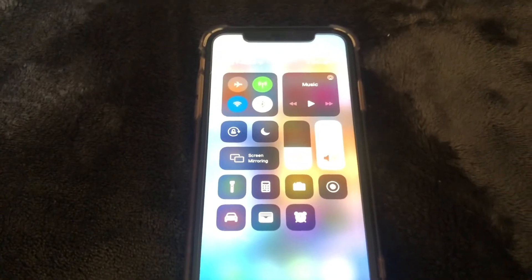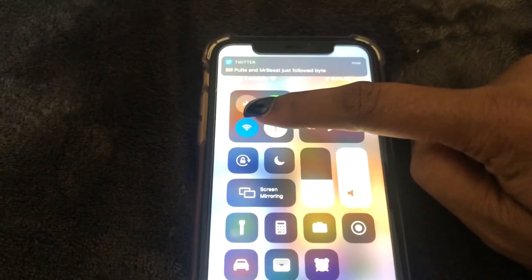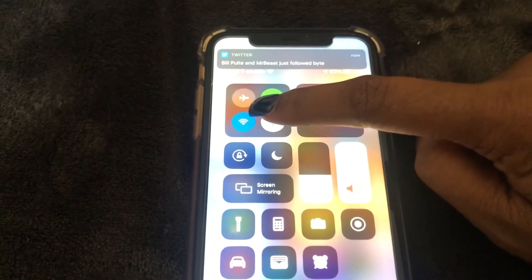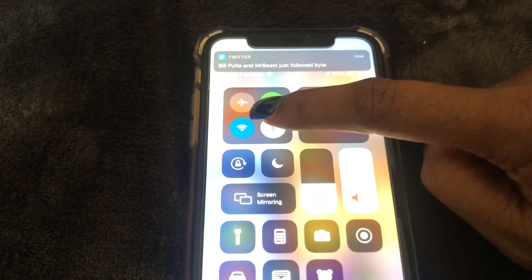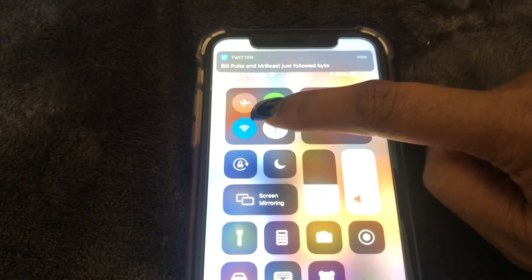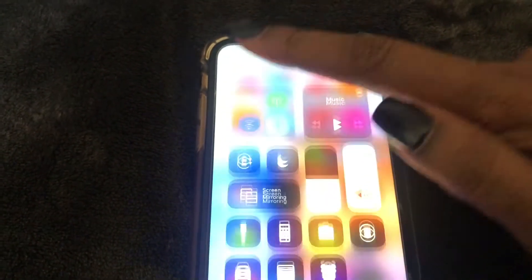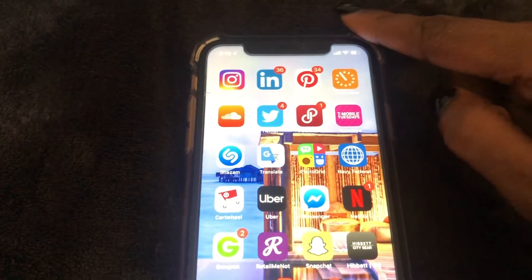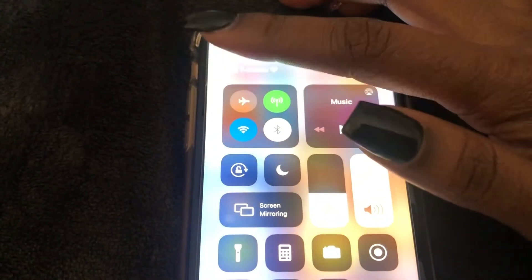To enable airplane mode, just go to this icon right here — it looks like an airplane, obviously — and then you just select it. This is the easy way to do it.